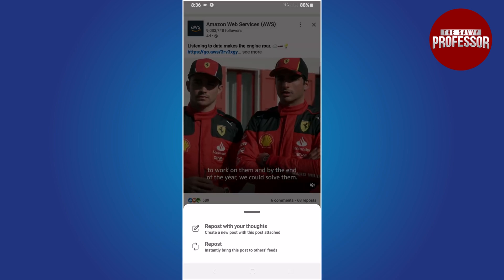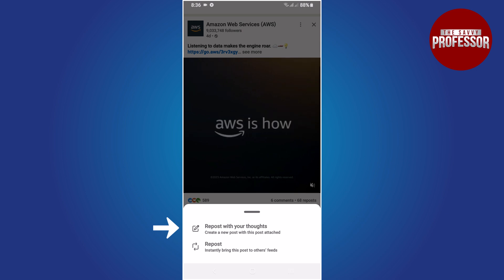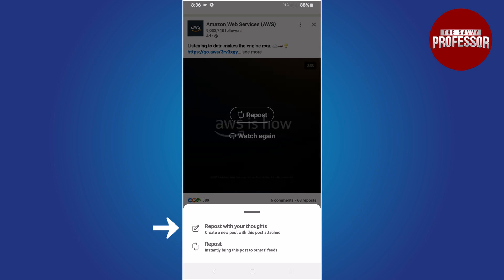When you tap on repost, you will see two choices. Number one: post with your thoughts. This means you can create a new post with the selected post attached to it. You can add your own comments or thoughts to this new post.